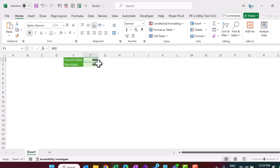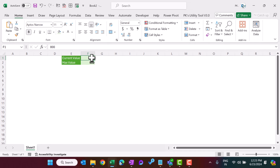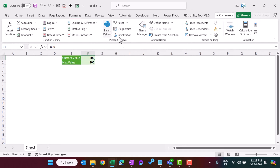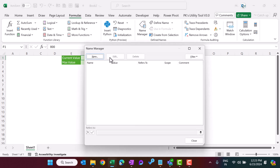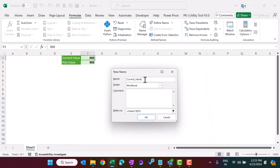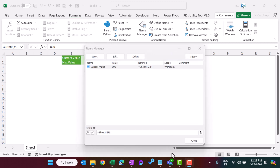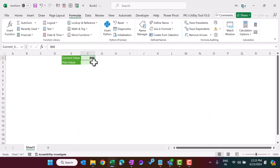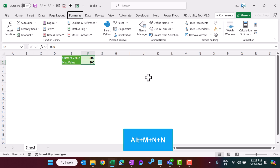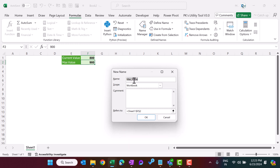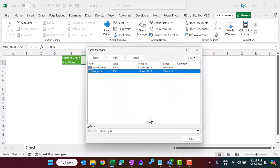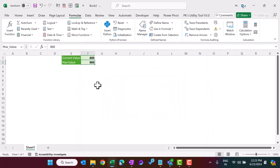Now we'll create named ranges. Click on the current value cell, go to Formulas, click on Name Manager, and click New. It automatically takes 'current_value' as the name — otherwise you can type the name manually. Click OK and close. Similarly for the maximum value cell, you can use the shortcut key Alt+M+M, and it takes 'max_value'. Click OK. So we have created both named ranges.